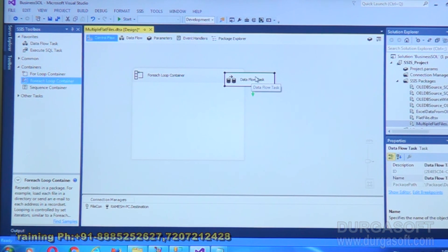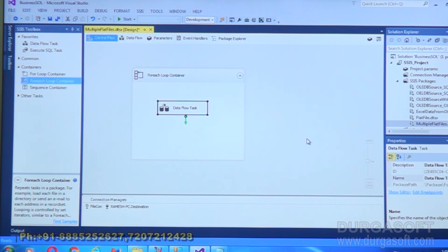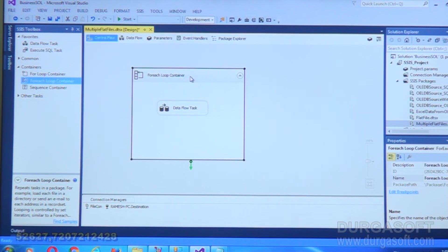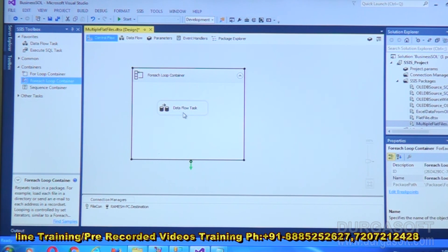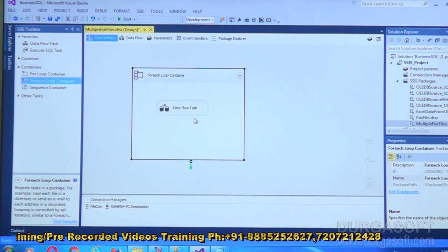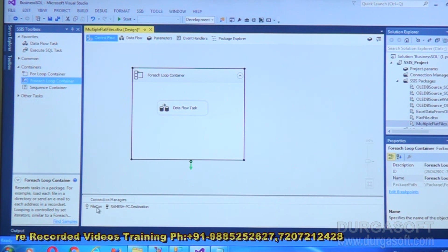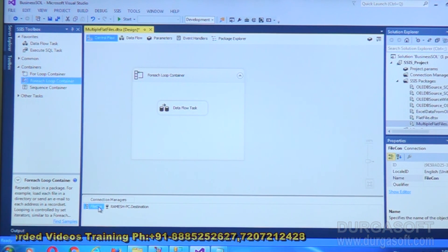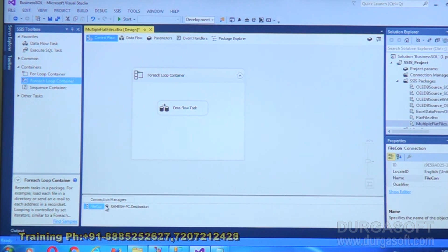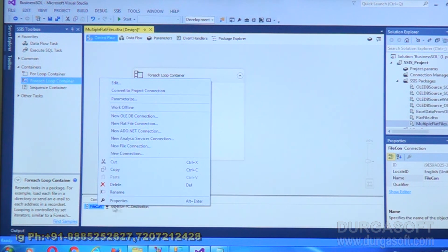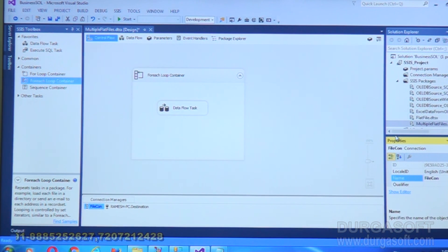Drag the Data Flow task into the For Each Loop Container. The For Each Loop Container picks up file names from the directory, but that file name is not yet being used anywhere. The file picked up by the container must be passed to the Data Flow task — specifically to the flat file source. For that, go to the Connection Managers, where you have the connection object 'filecon' created when you placed the flat file source. Right-click that connection object and select Properties.